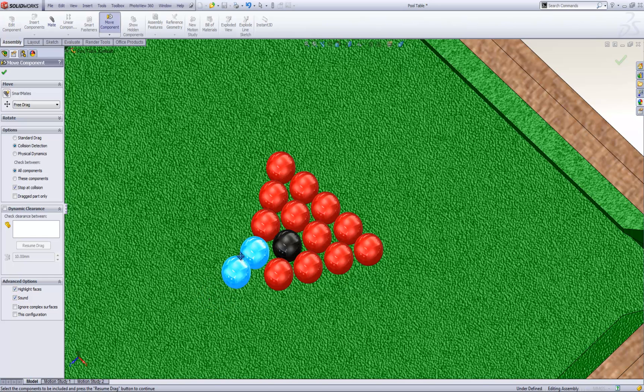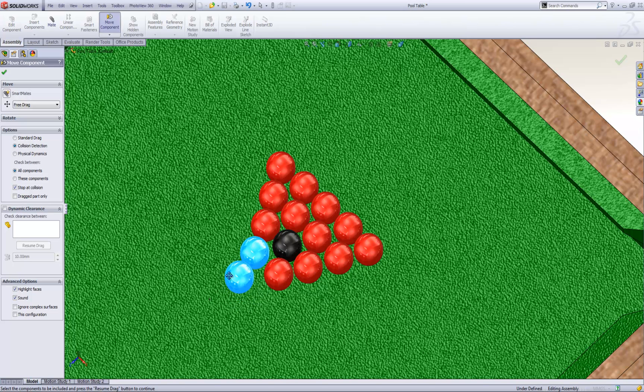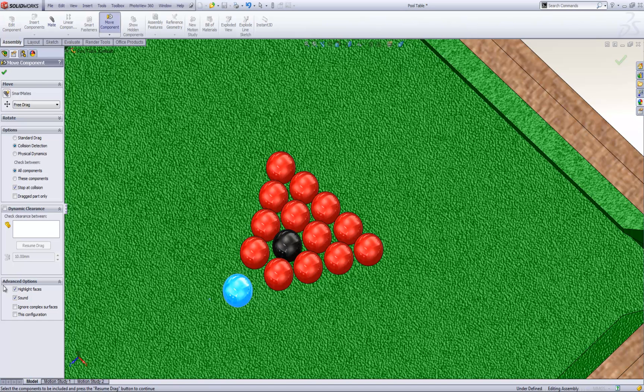Here you'll see I can move it into any of these other balls. It will highlight both the faces that collide and also make a sound.